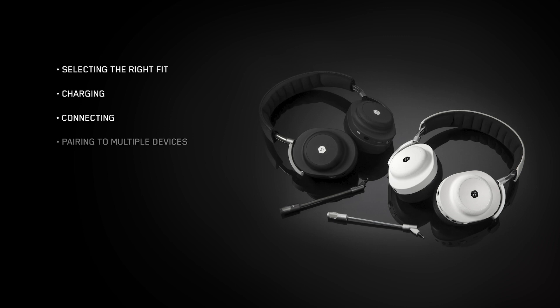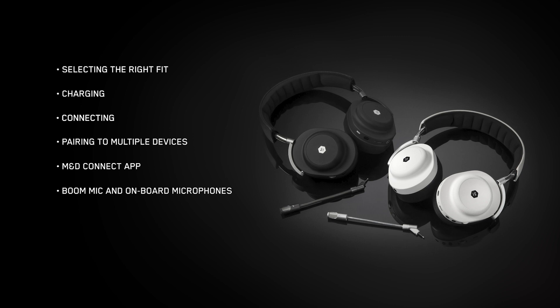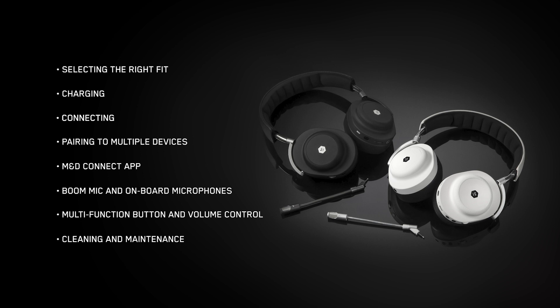How to use multipoint pairing to pair more than one device, how to use the M&D Connect app, how to use the boom mic and onboard microphones, how to use the multifunction button and control volume, and finally, how to clean and remove your earpads.